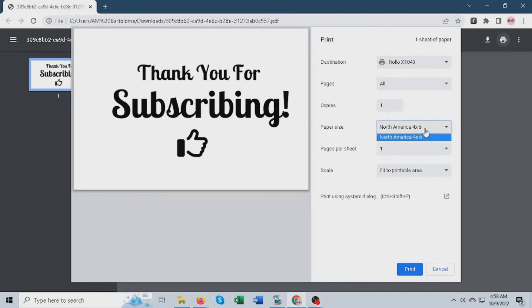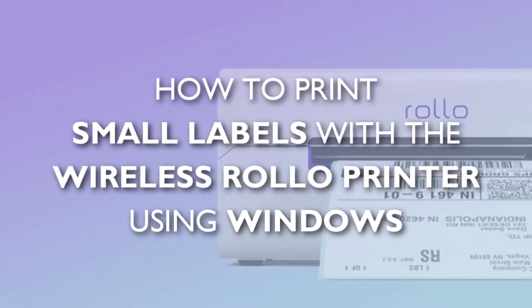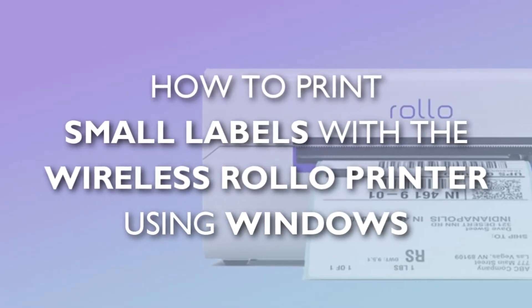Having challenges printing small label sizes on Windows with your wireless Rollo printer? Let me help you with that.